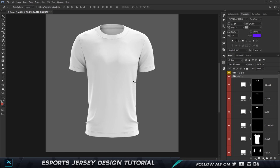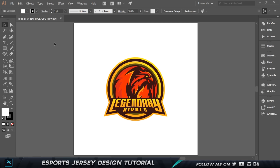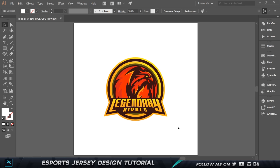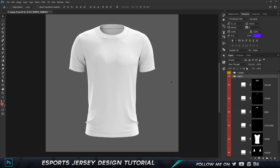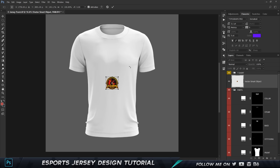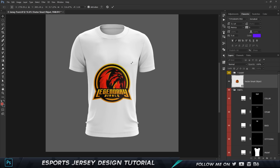Now let's get into the tutorial. The first thing is to get yourself the logo for the Jersey design. I'm in Illustrator with a logo made by my friend Ash Designs — I'll put a link in the description to check him out. I'm going to copy it with Ctrl+C, come to Photoshop, press Ctrl+V, and paste it as a smart object. There's our logo. I'll press Ctrl+T and hold Shift and Alt to scale it up.